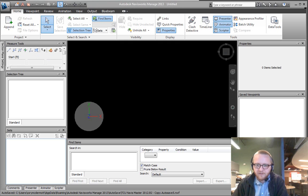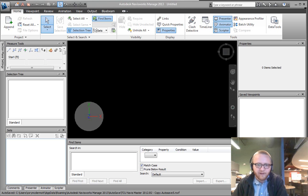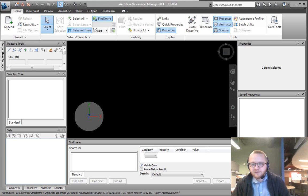Hi, this is Cory and here's another Navisworks training video. In this video we're going to be talking about file management and how we append files into Navisworks. So let's begin.